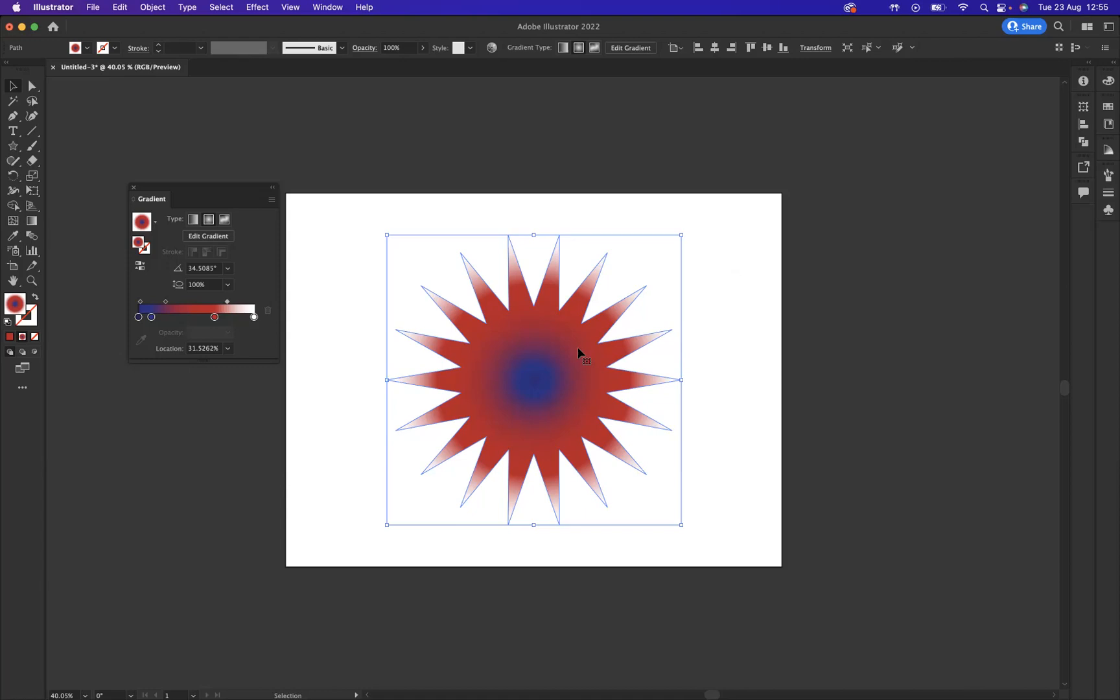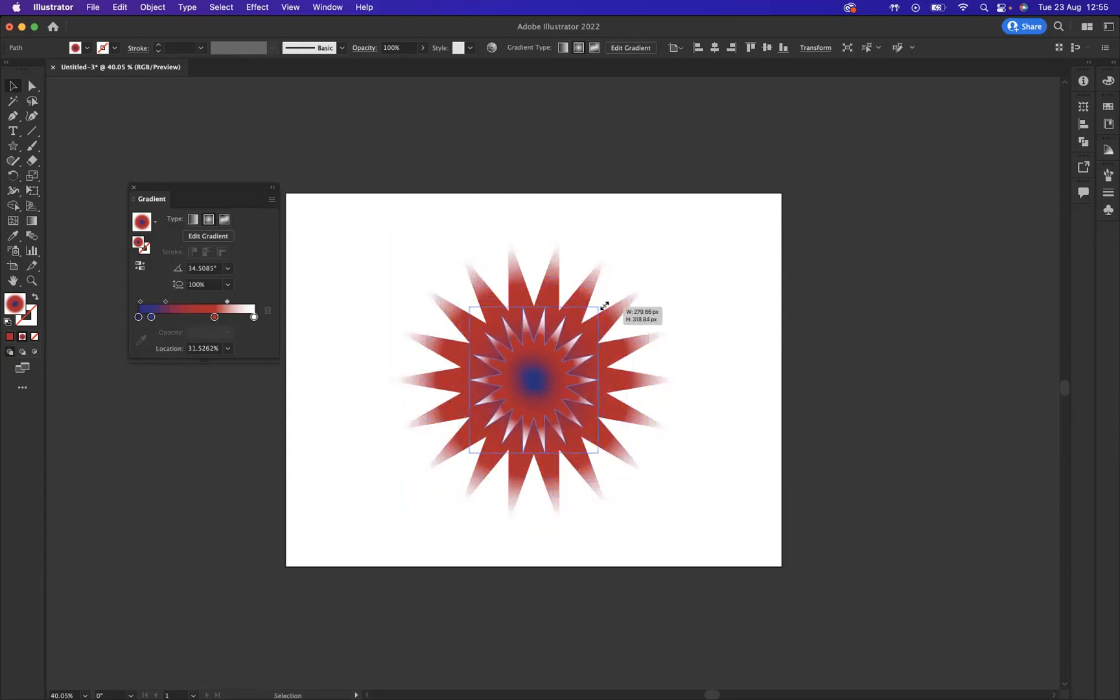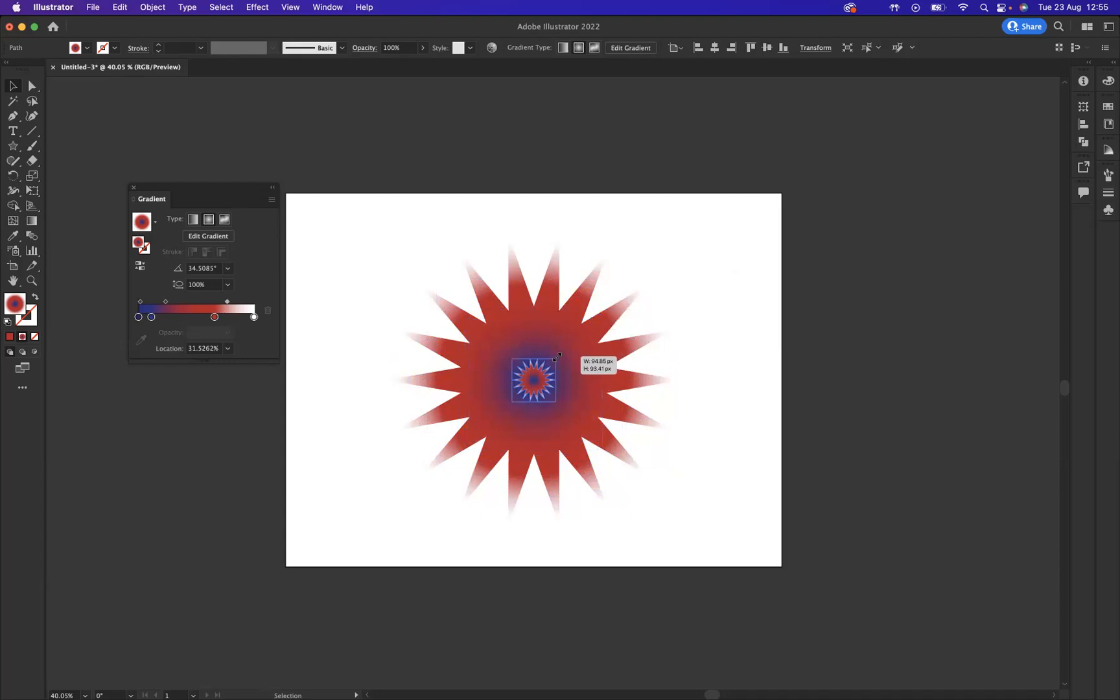Now using the shortcut Option on a Mac or Alt on Windows, I'm going to start to resize from the center point there, and Shift at the same time, and resize that to a point. Let's say around there. Wonderful.